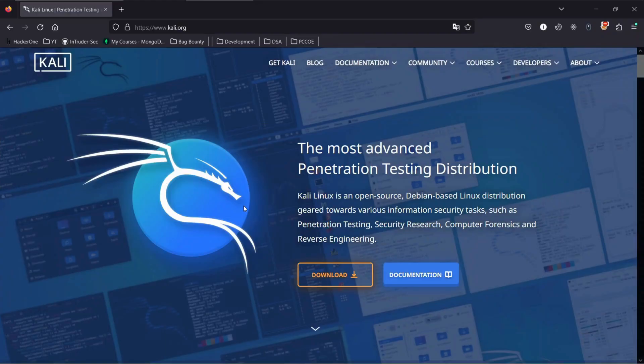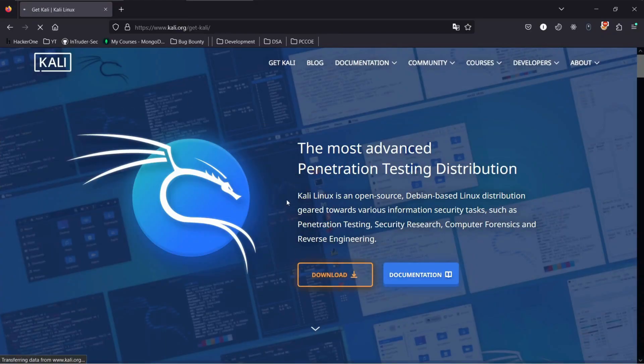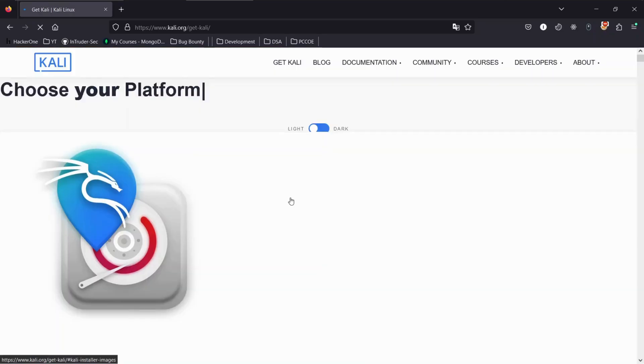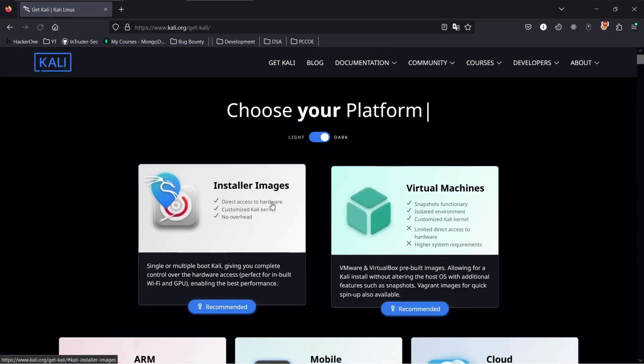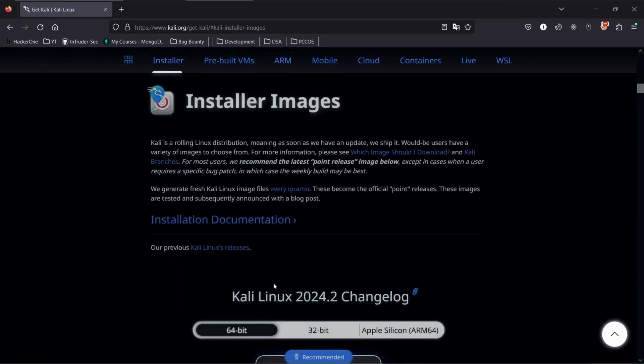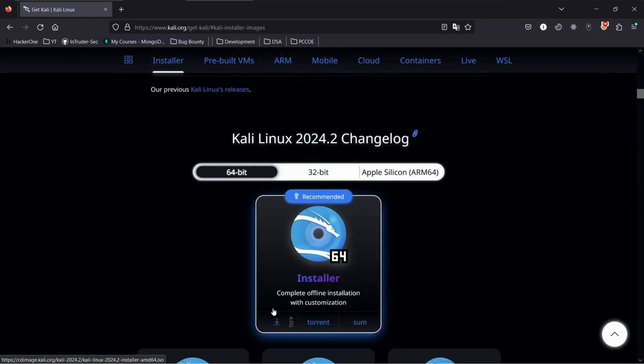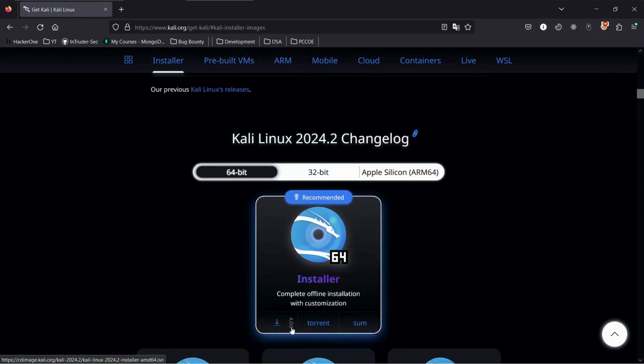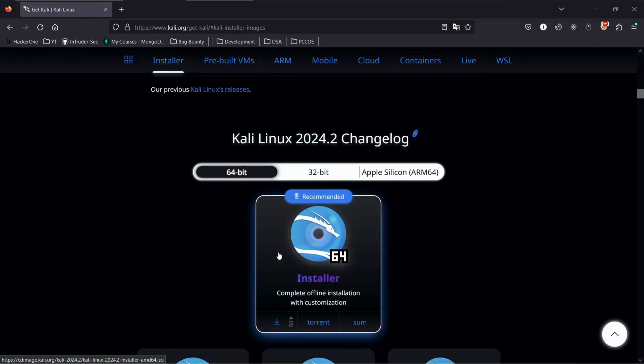Now to download Kali, go ahead and open up your favorite browser and head over to Kali.org. We will be installing the latest version 2024.2, which was released this week. We will be using standard ISO of Kali Linux in order to customize as needed.